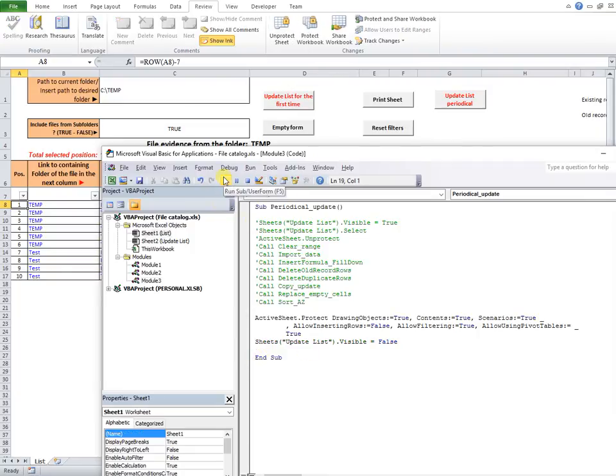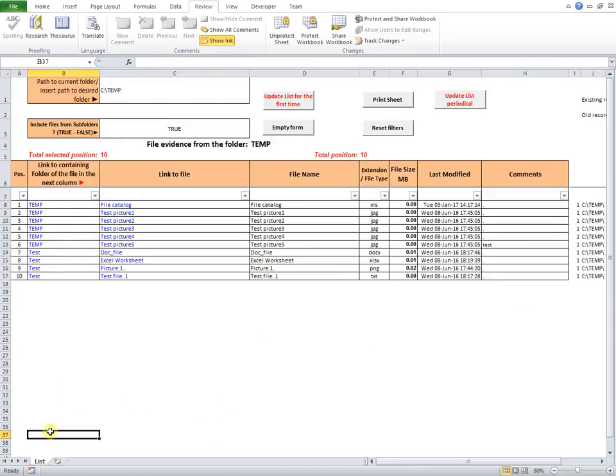The final lines protect the Sheet List and hide the Update List Sheet. So in the end, the table was updated with new records, and old unreferenced lines are removed. So you can keep an accurate evidence of the files contained into a specific folder.